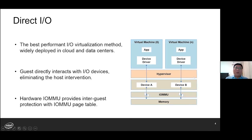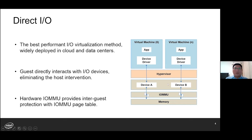As you may know, DirectIO is the best-performing virtualization method, widely deployed in cloud and data centers. By assigning a hardware device to the virtual machine, the guest can perform DMA operations directly without the need of host intervention. At the host side, the hypervisor programs the hardware IOMMU page table to provide inter-guest protection.